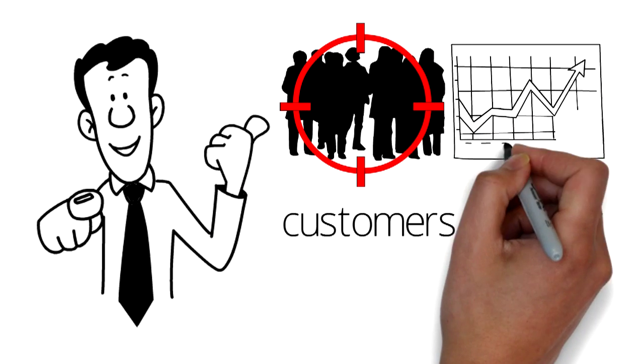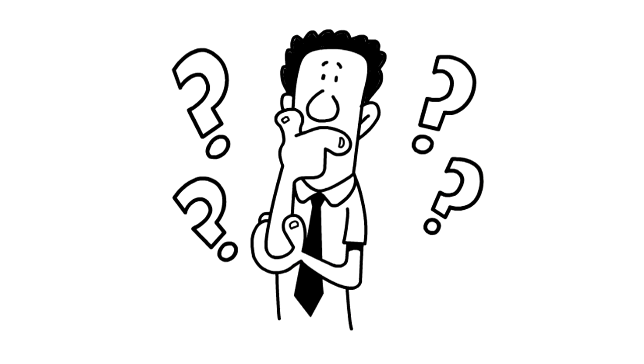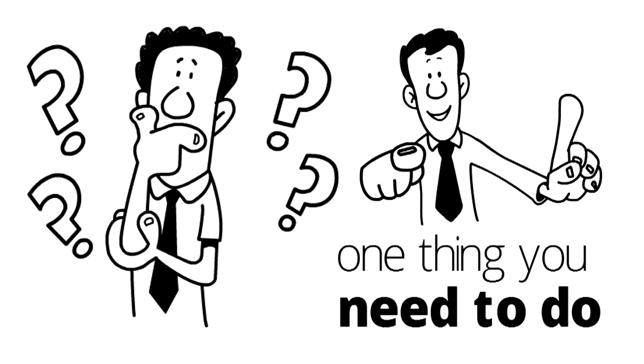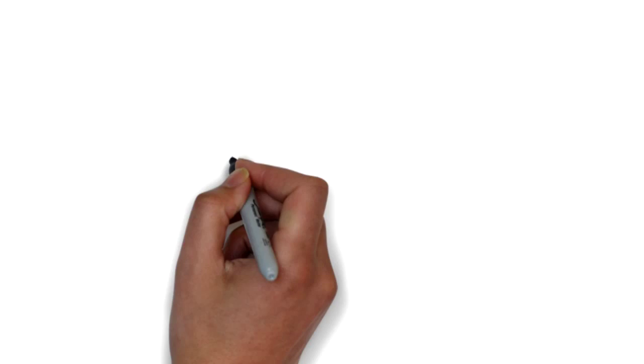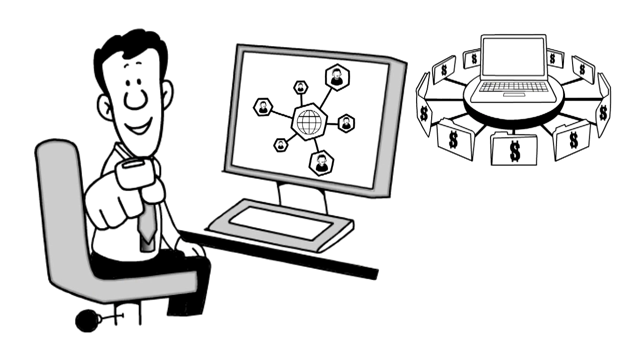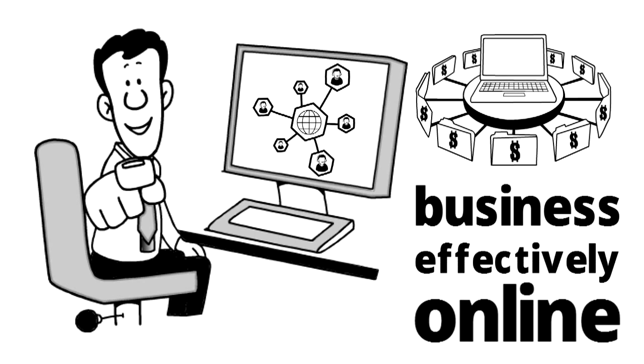If you want to get more leads and customers for your business, but you're not really sure how to do it, then there's one thing you need to do. You need to get a website that promotes your business effectively online.